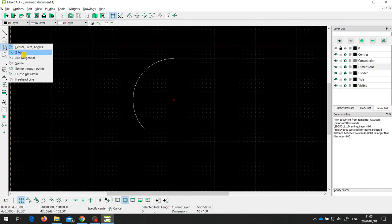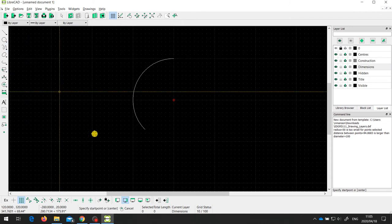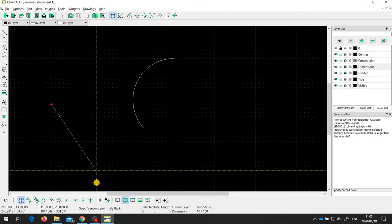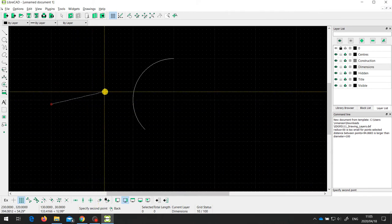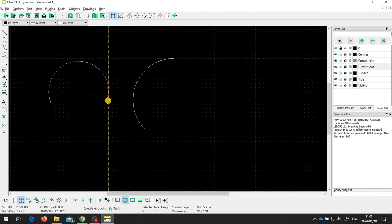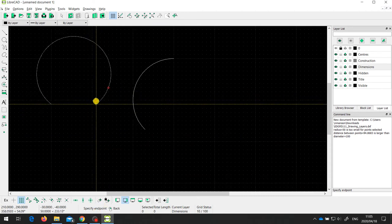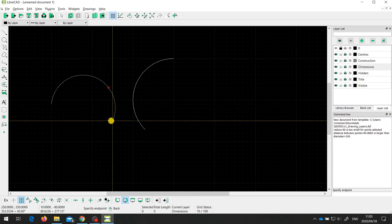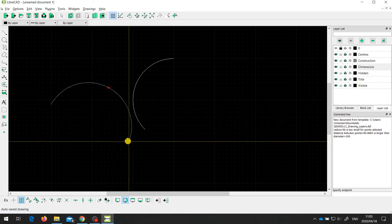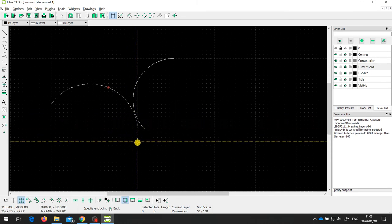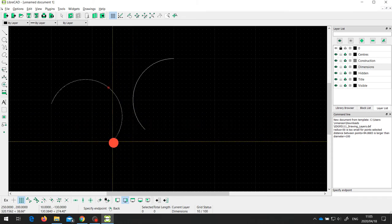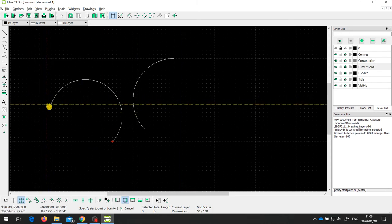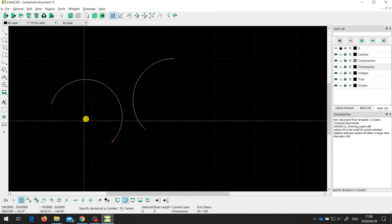Another way to draw a curve is to specify three points. I specify the start point, then it wants a second point, and then an end point. This draws a curve that goes through those two points and ends at the third point. As you can see, you can adjust the shape quite significantly, and when I click I have a curve starting at the first point, going through the middle point, and ending at the last point.